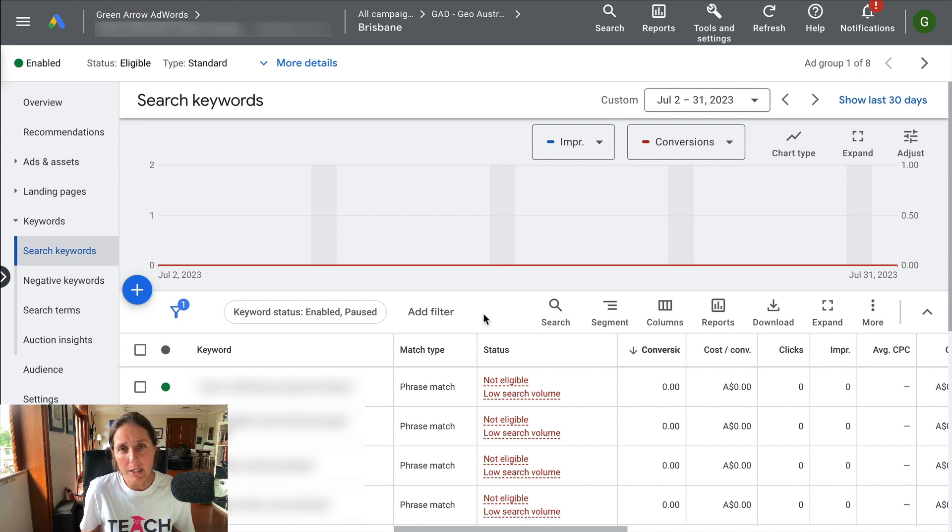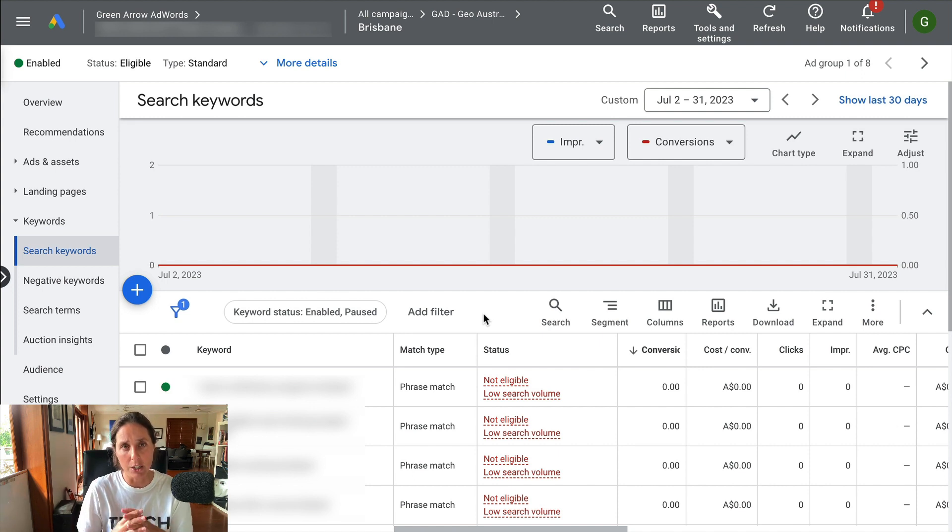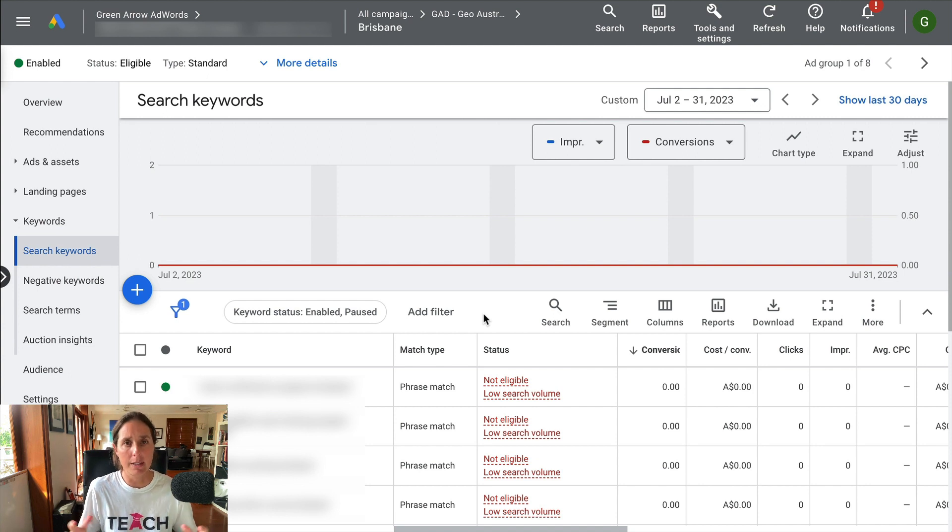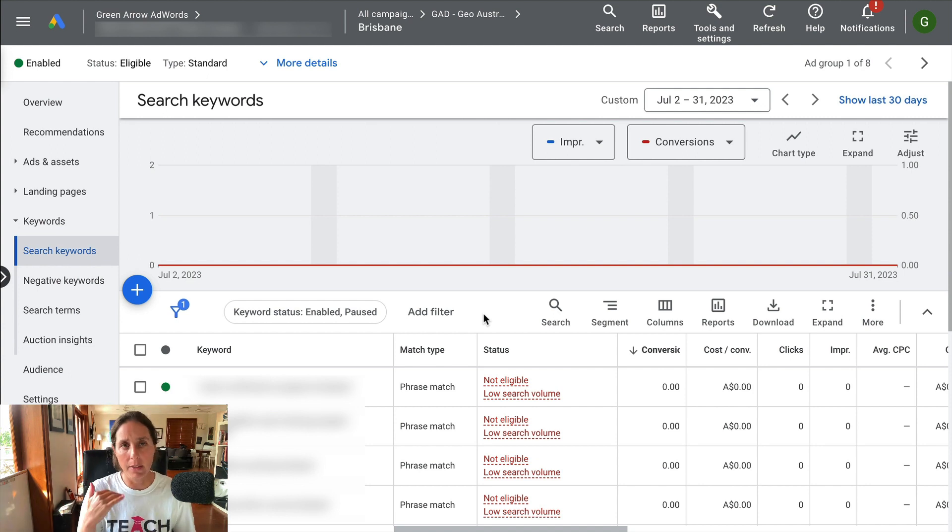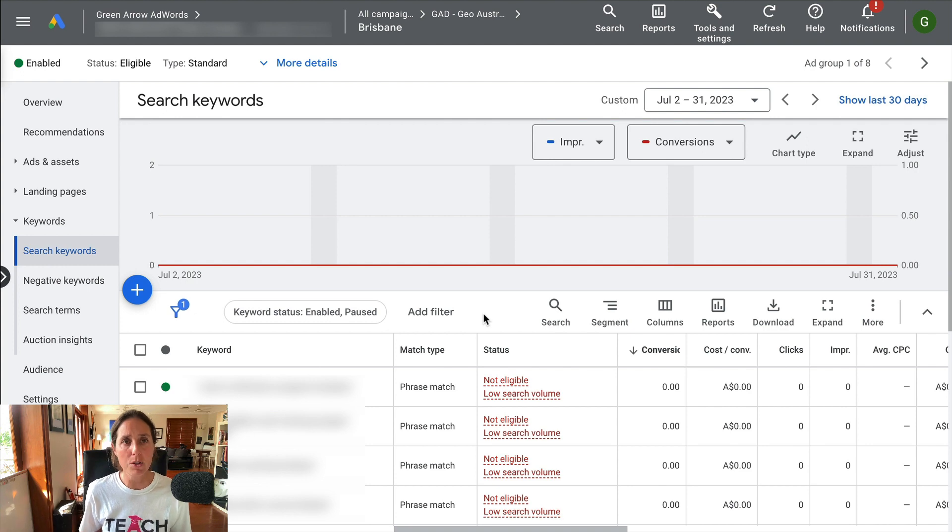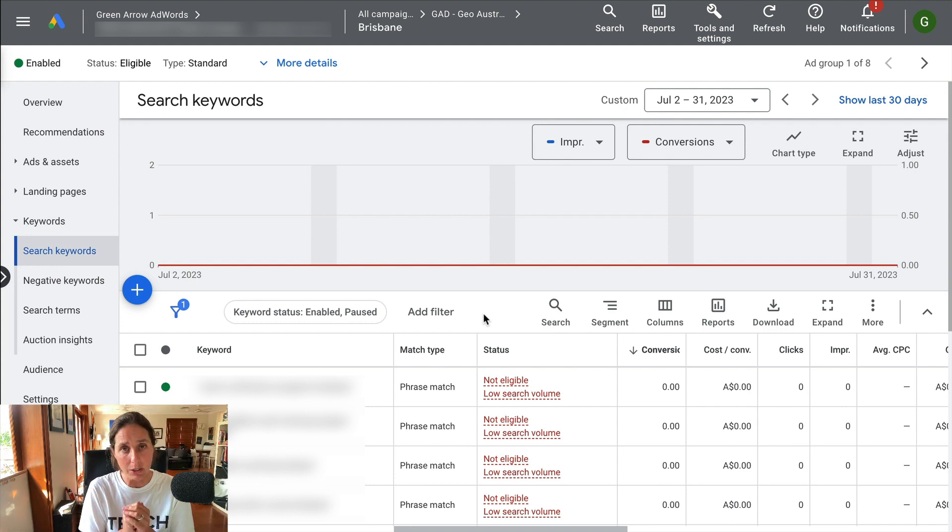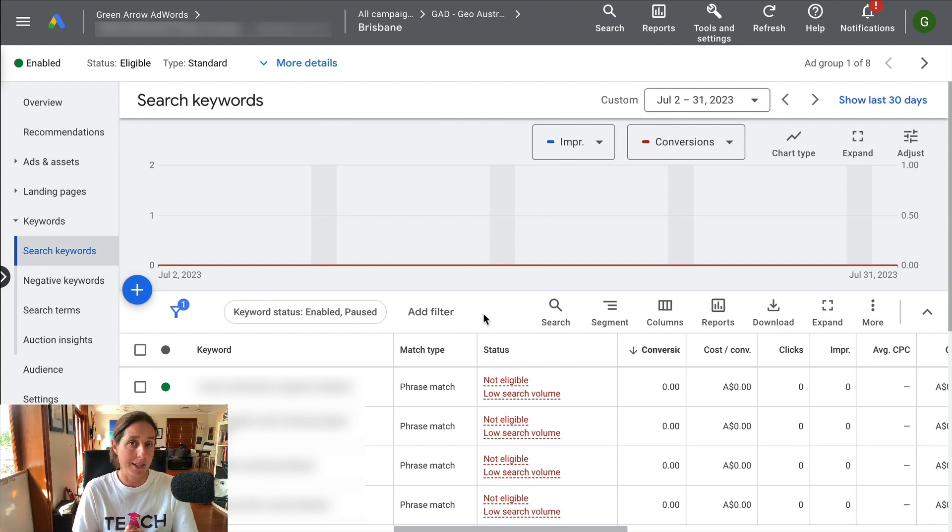Now this is really only relevant if you've got really tight location targeting. If you've chosen let's say a whole state or a whole country, then that is not going to solve this problem for you, but if you've chosen really tight location targeting, then that might solve the problem for you.